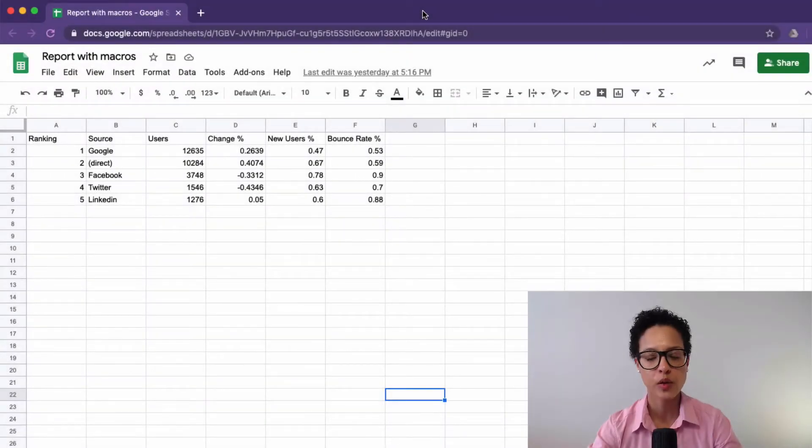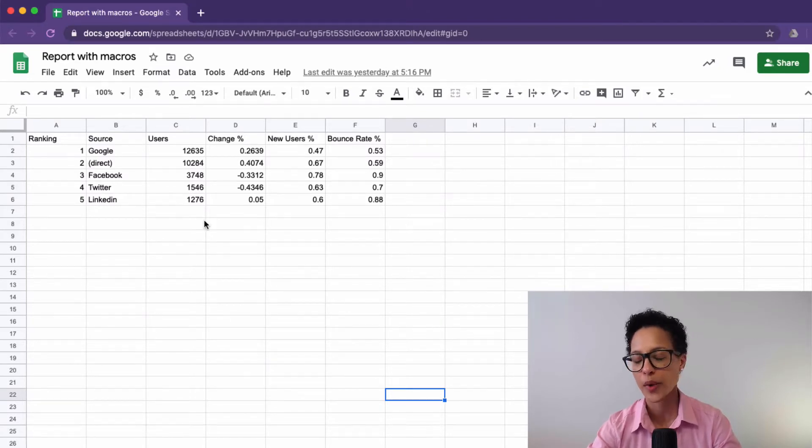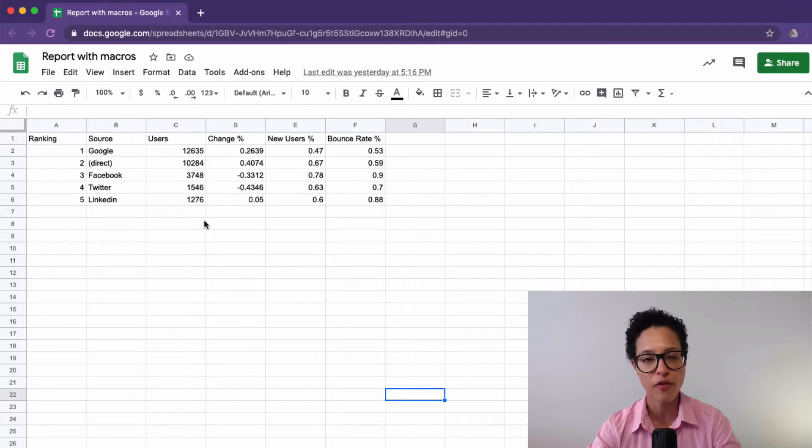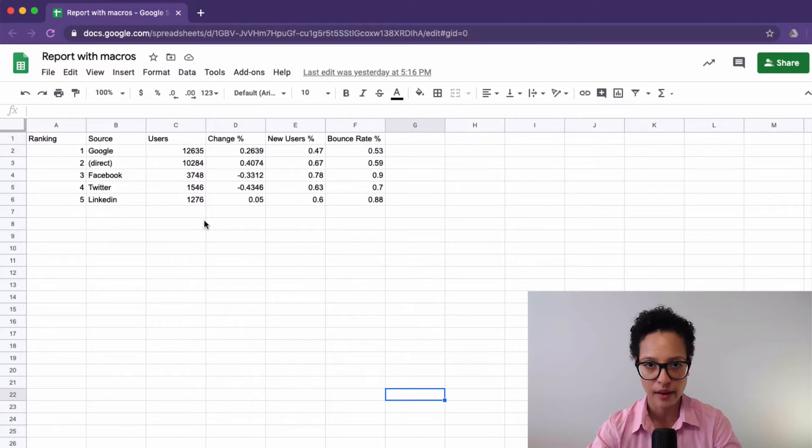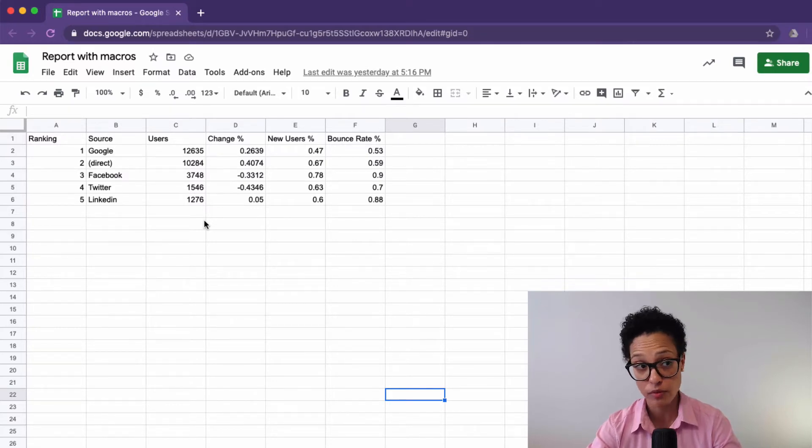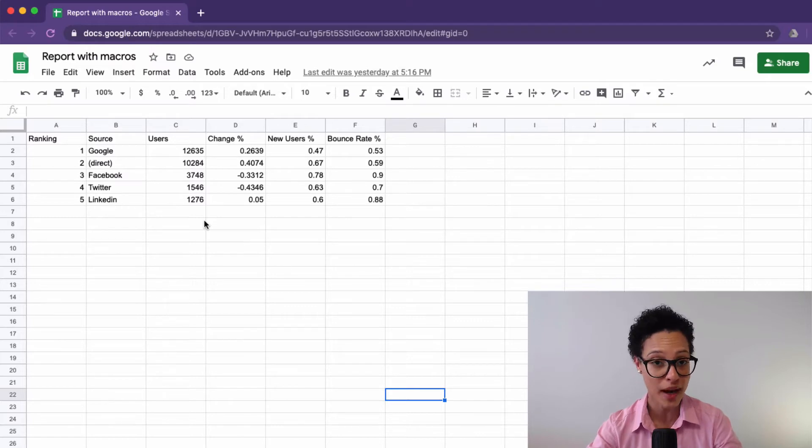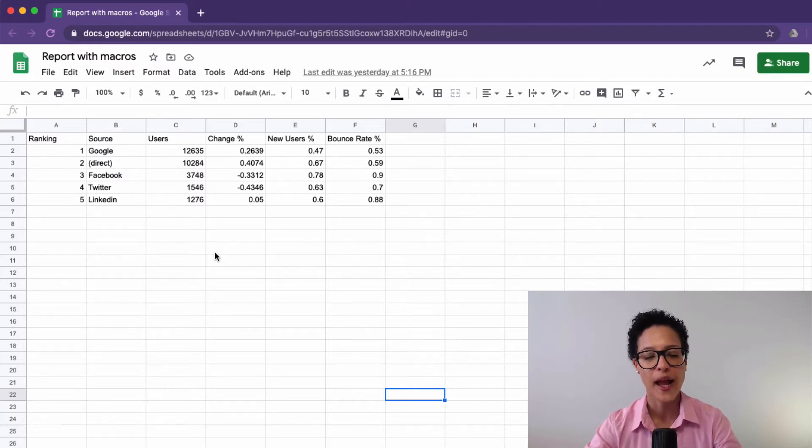We're here in a Google Sheets document, and let's say this is a report that you might get every week, and you find yourself formatting it the same way over and over again. You could do that for the rest of your working life, or you could automate it with macros, and that's exactly what we'll be doing now. So, how do we create a macro?